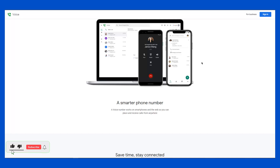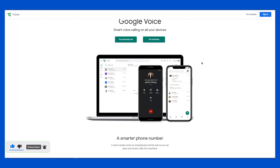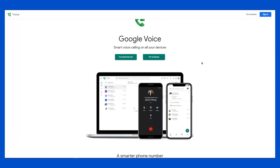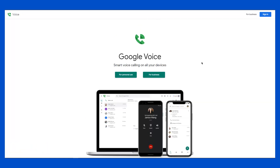Hello guys, welcome to the channel. In this video I'm going to show you how you can get your Google Voice number. I'm sure most of us are familiar with Google Voice, and you might want to use it for verification on Fiverr, Upwork, WhatsApp, or whatever else. I'm going to show you the free way and also the paid way.